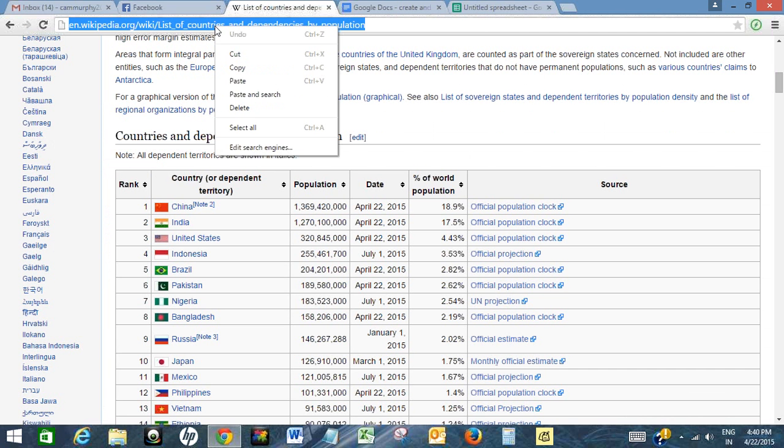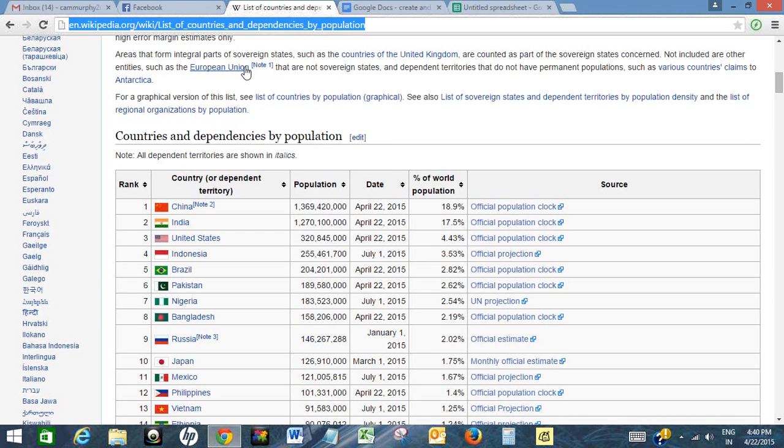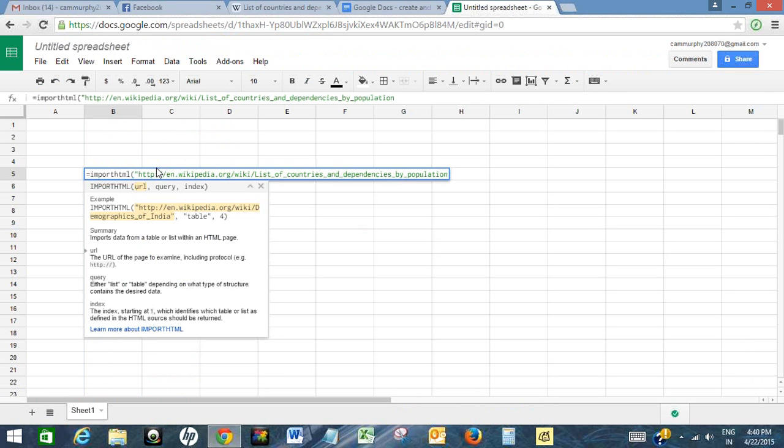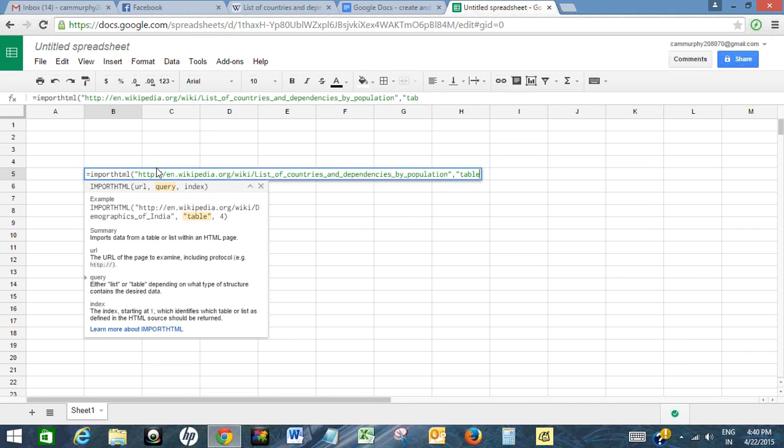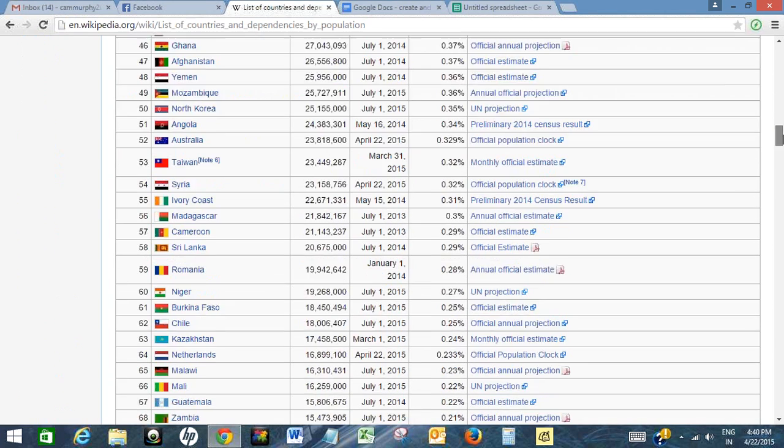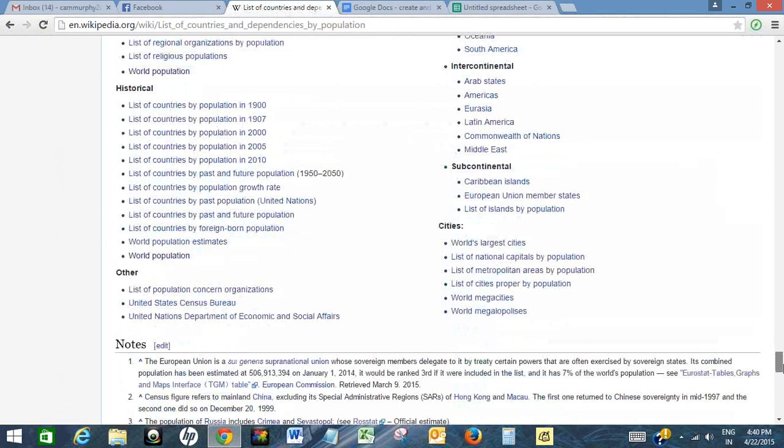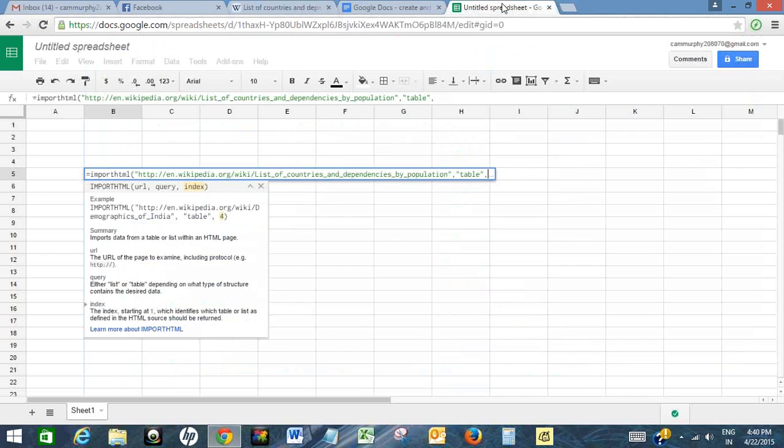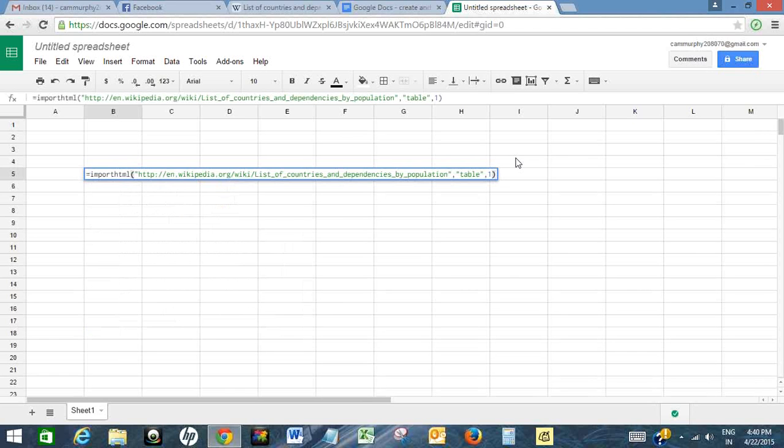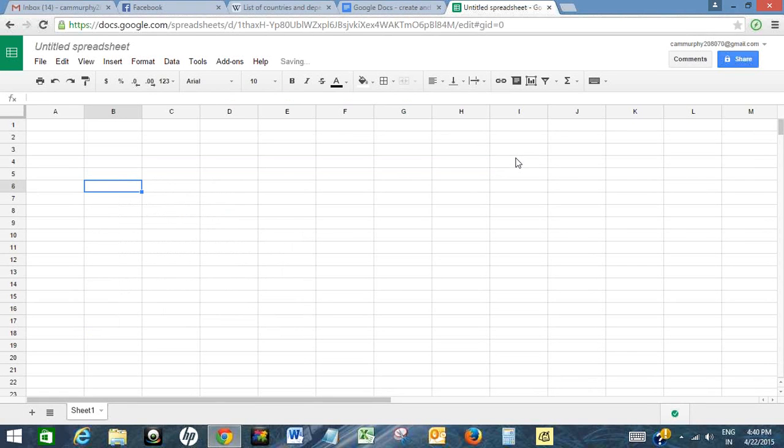So just copy the URL of this page and paste it here. Now I want to import the table, so I will write 'table' and I want to import the first table. There is only one table on this page, so I will write 'one.' Now press enter. So within a few seconds it will load the data here.